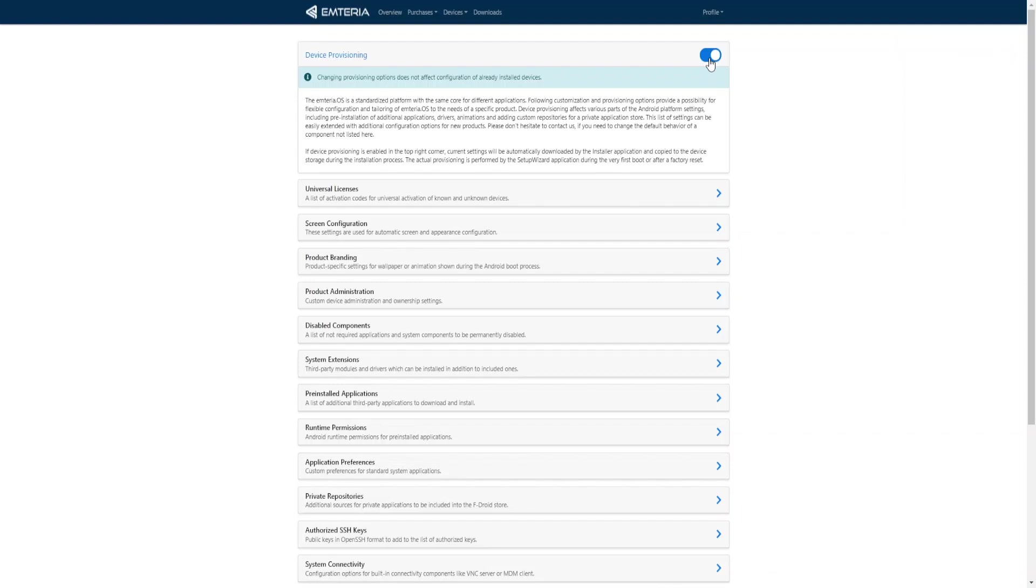Keep in mind that changes in the provisioning portal will not affect the configuration of devices that have already been installed. The configuration will be applied only once for each device and that is during the first startup via the setup wizard application.